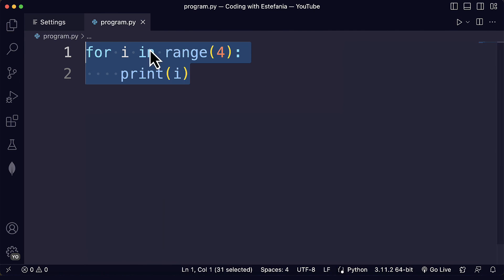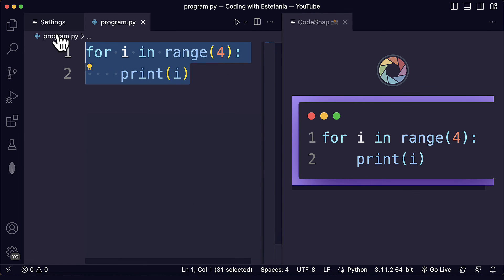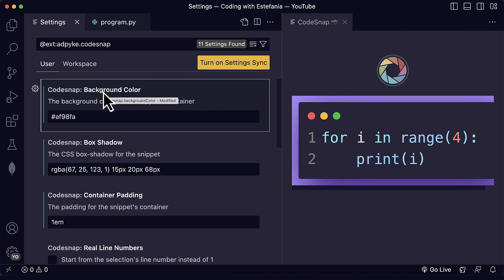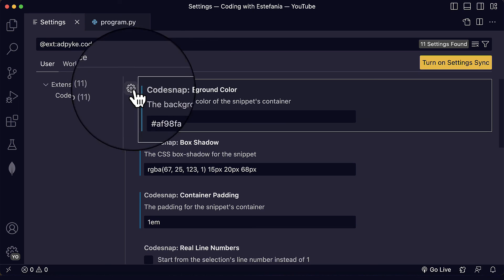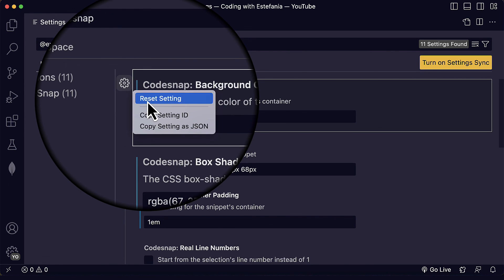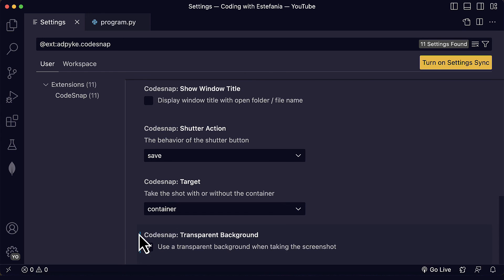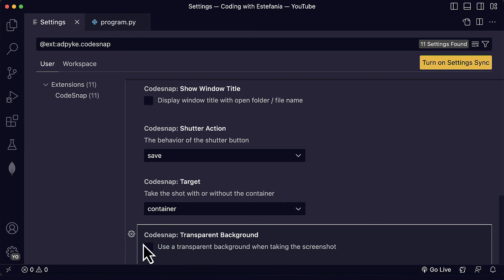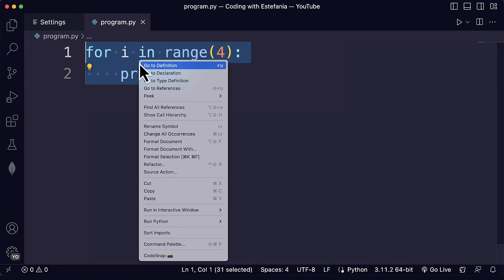Now we've customized all of these settings and you know what they are used for. But how can you go back to the original settings? Well, you just need to click on the gear icon next to the setting and choose reset setting — just like that, you reset the setting. And if you ever see a blue line next to a setting, that means it has been customized and is not the default value. So you can just reset it and everything will go back to the original state of the extension.